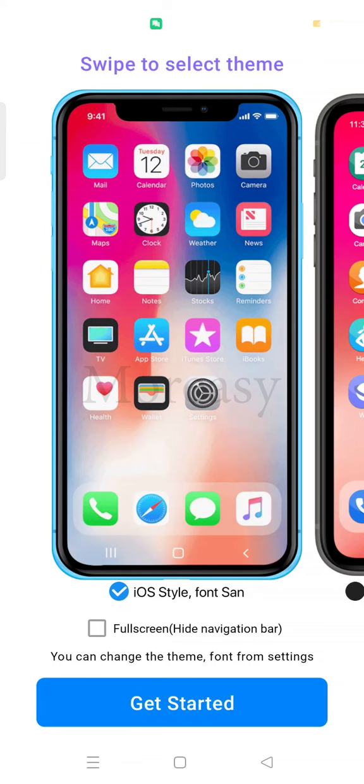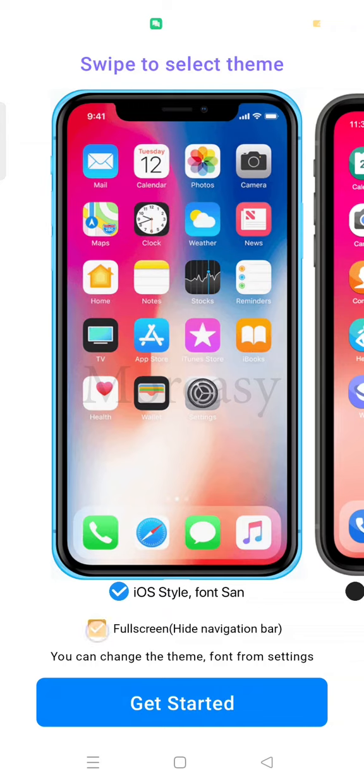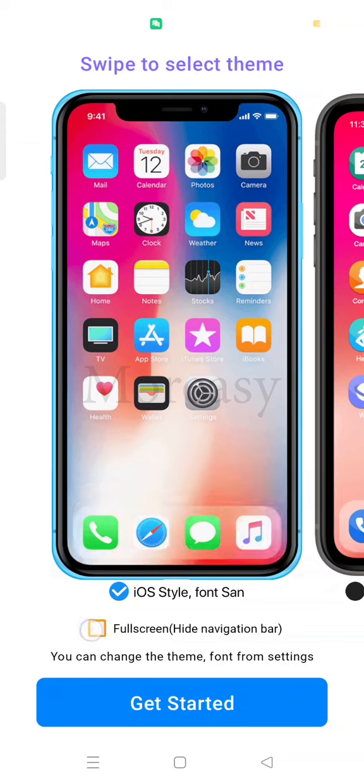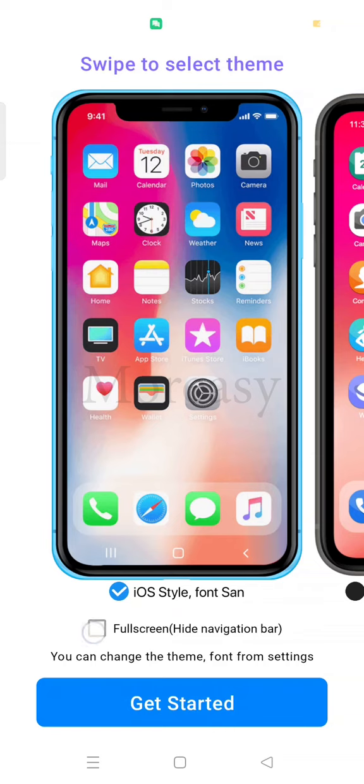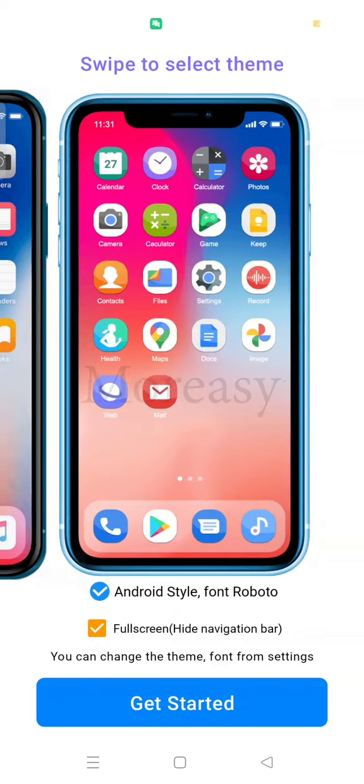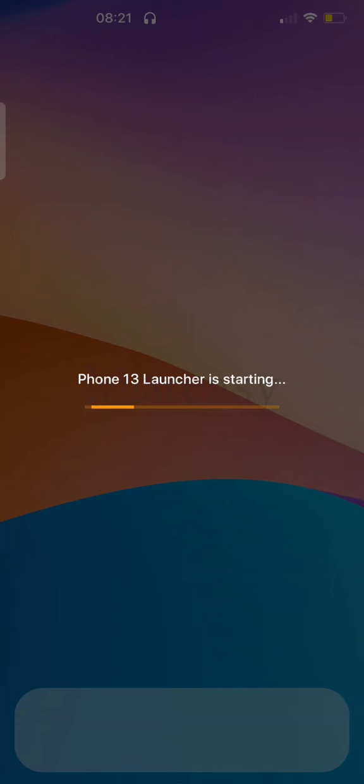If finished, then here is another option. Do you want to make fullscreen what is called swipe to select theme. So it's like the theme. Do you want fullscreen or not? If iPhone, it's more fullscreen. We make it fullscreen. We check it. Then we select get started. We wait until the process is finished.